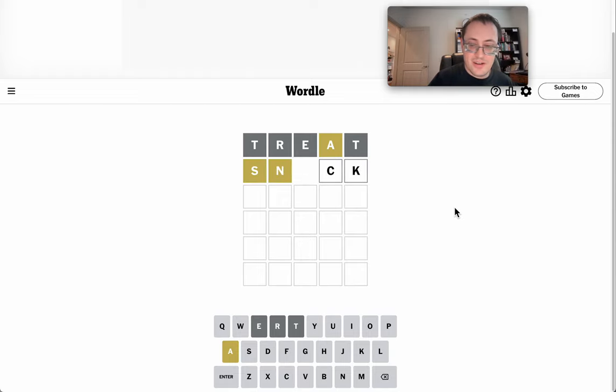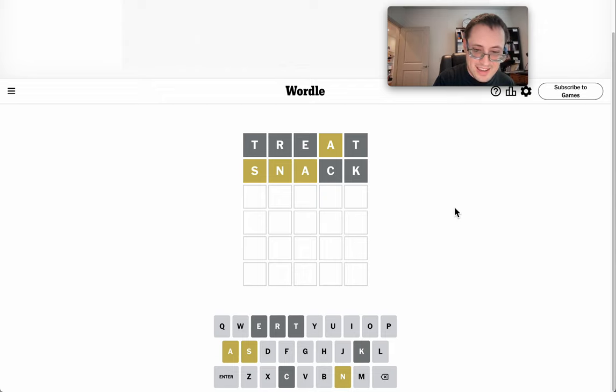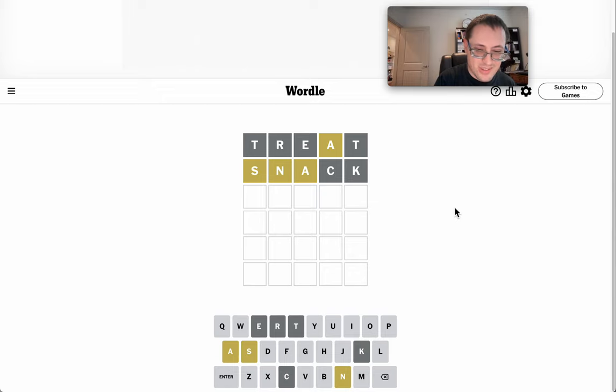SNACK would work. And it's proven rather useful. There's an S and an N and an A. None of them are in the right spot, though.